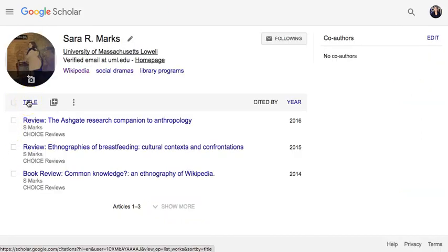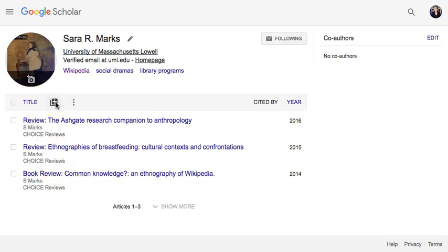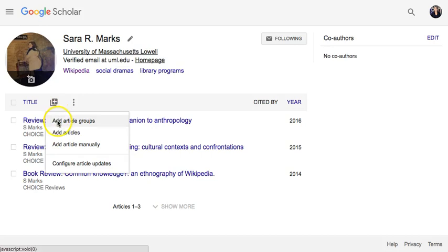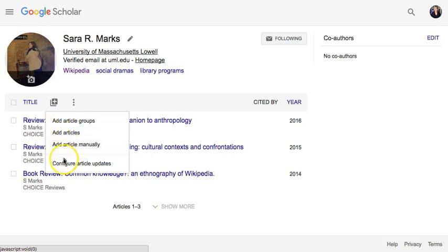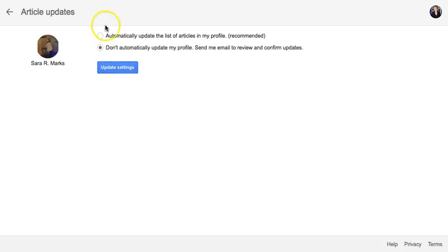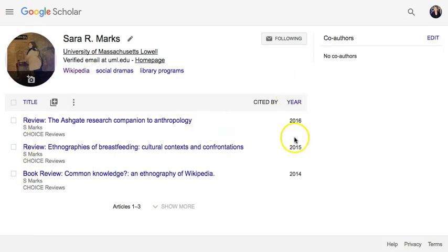I can see how many people have cited their articles. I can add content from my own articles using the plus sign next to the word 'title' — I can add article groups or articles individually, and it will search for my name, or I can add them manually. I can also configure article updates to choose whether they should be added automatically or not.